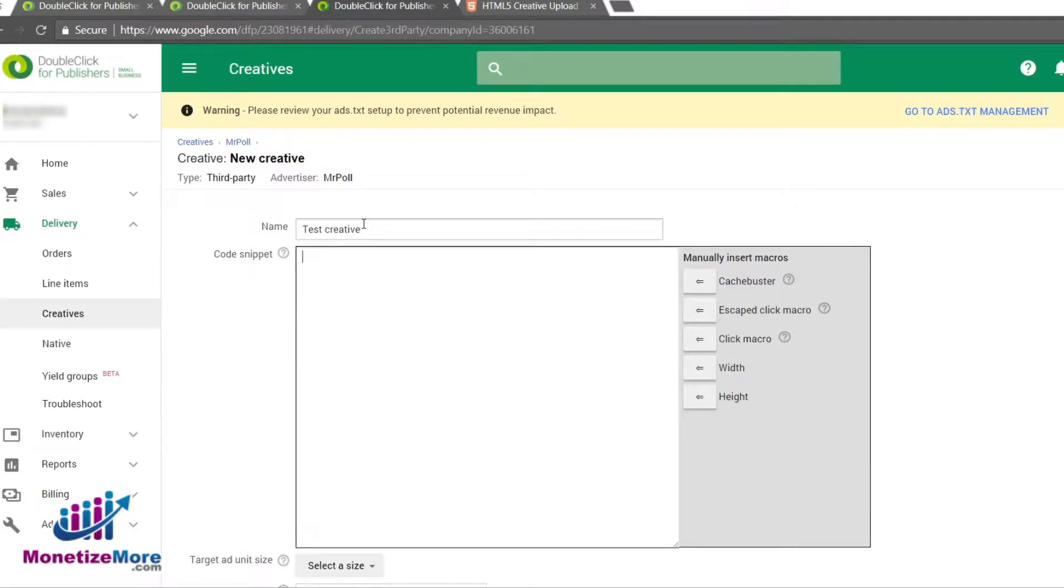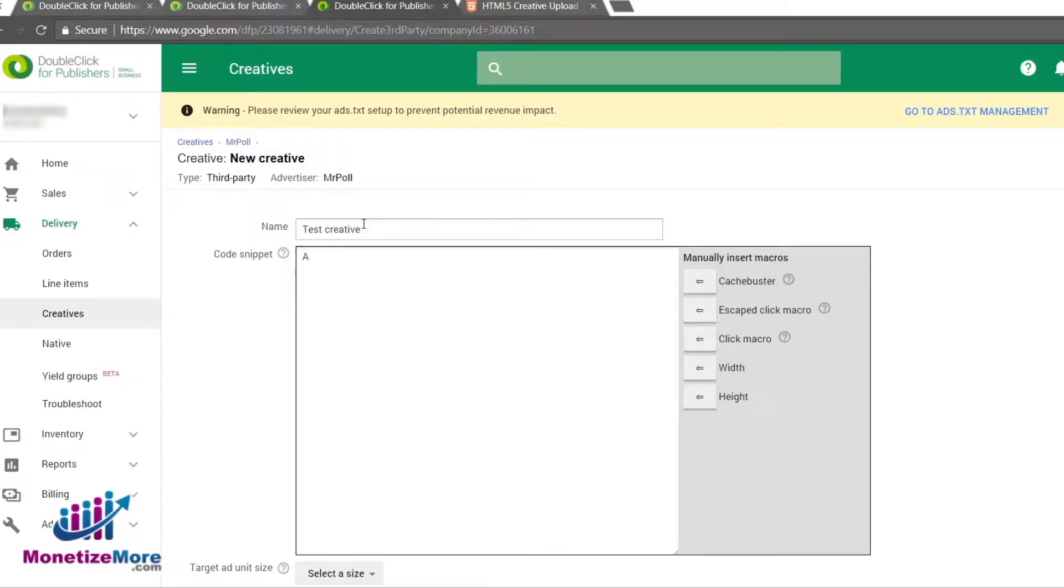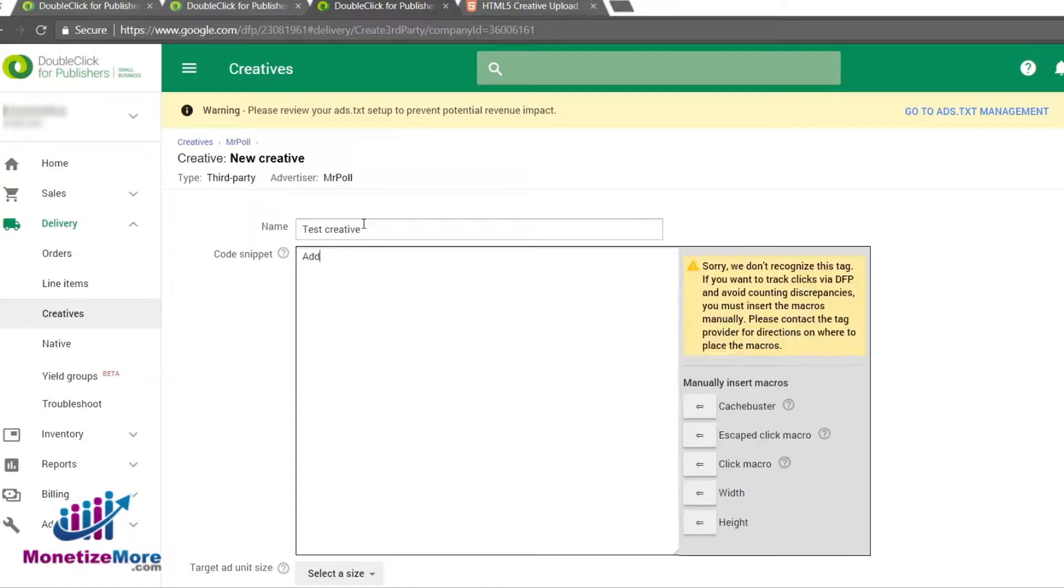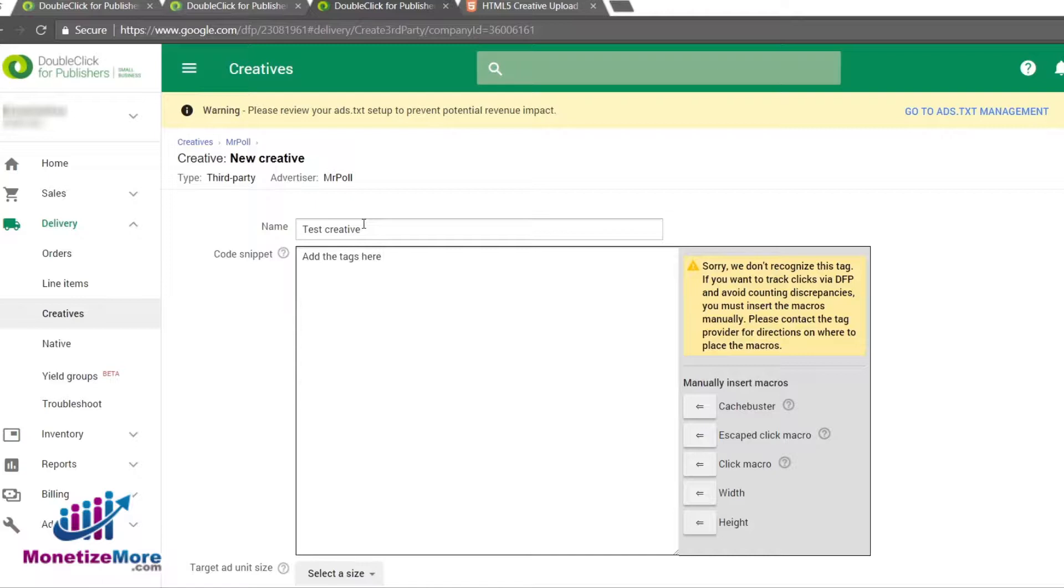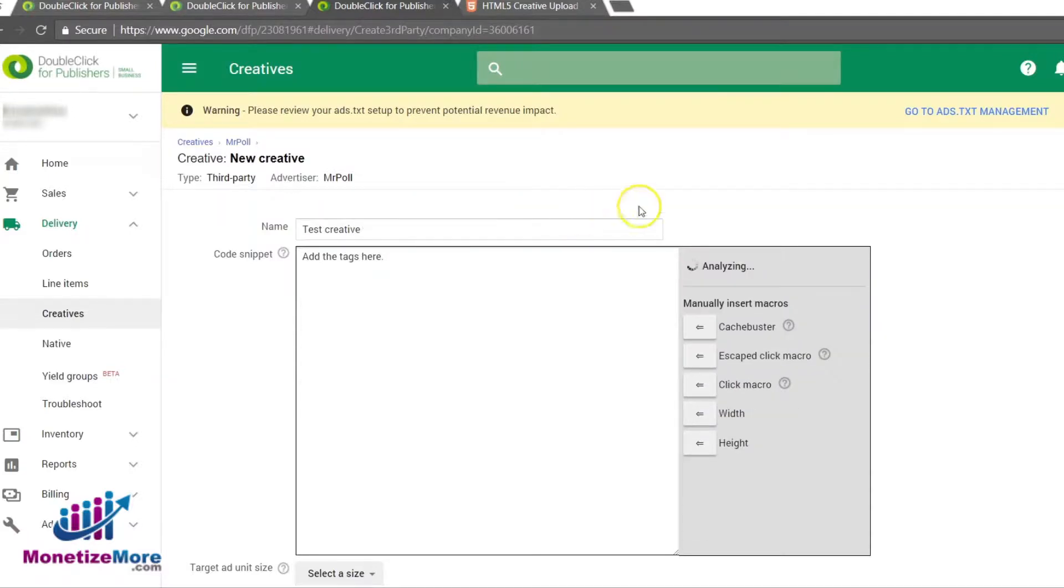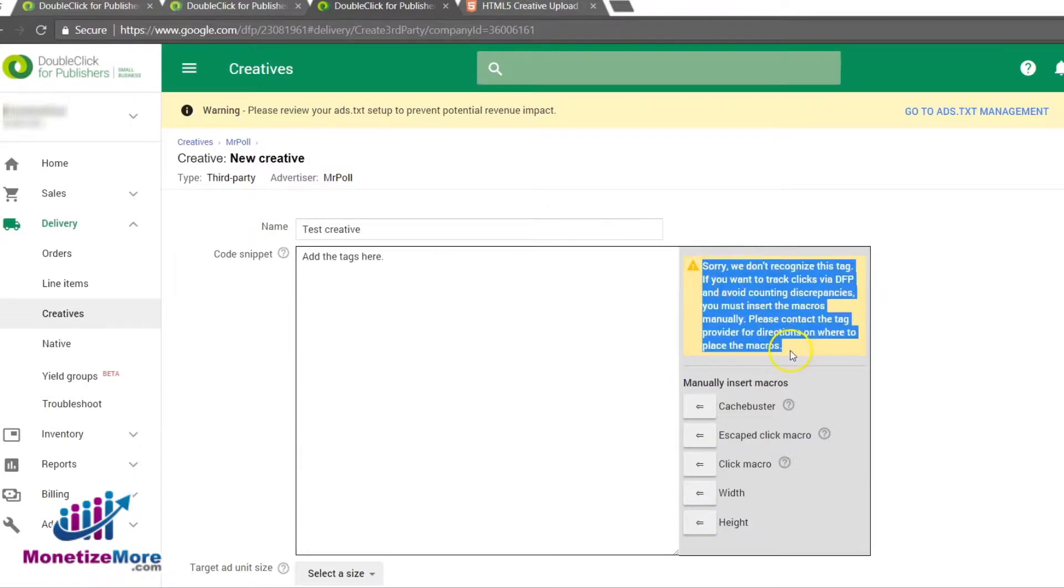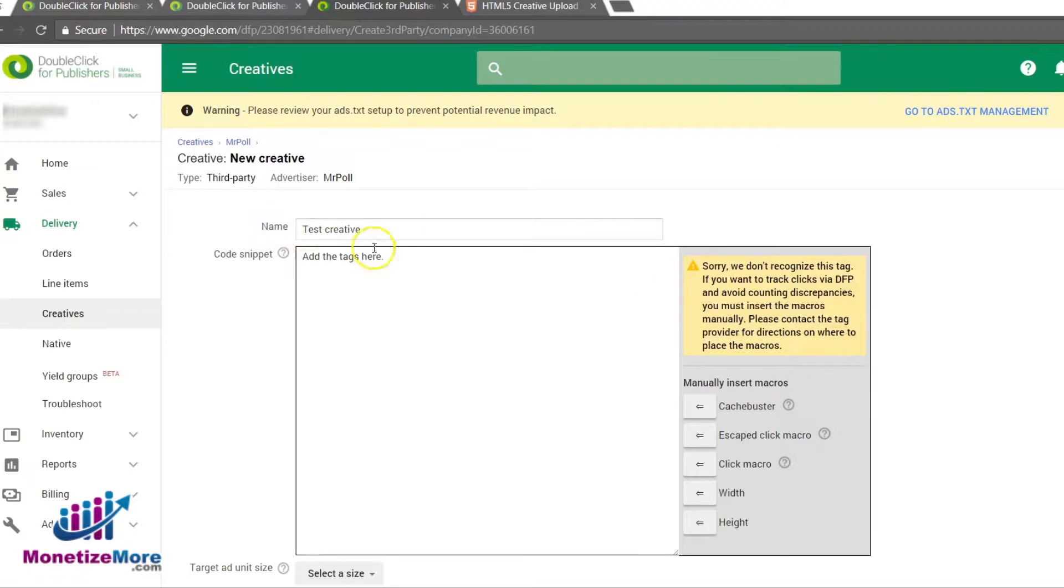In this example, we're using advertiser-provided third-party creative tags. I'm going to copy them now and paste it into the code snippet box. If this particular third-party creative is registered by DFP as coming from a recognized rich vendor, then DFP will automatically insert macros into the code snippet. If DFP does not recognize the vendor and if your advertiser provided no instructions on inserting macros, you will want to reach out to them directly for instructions.